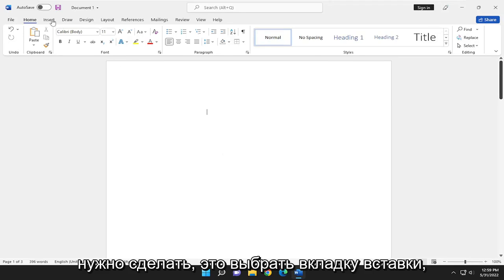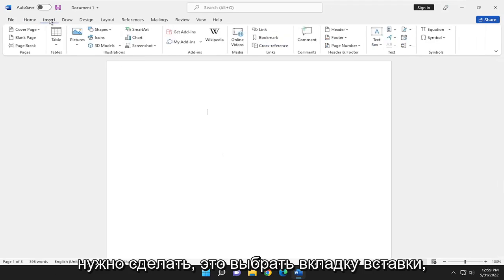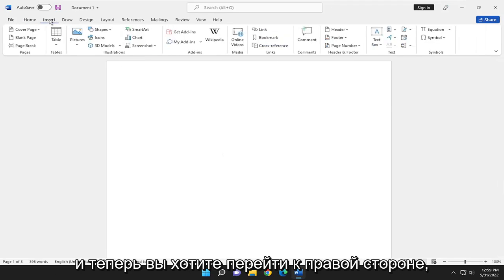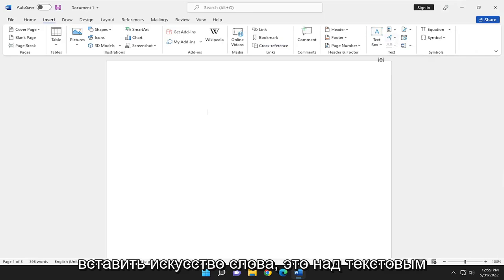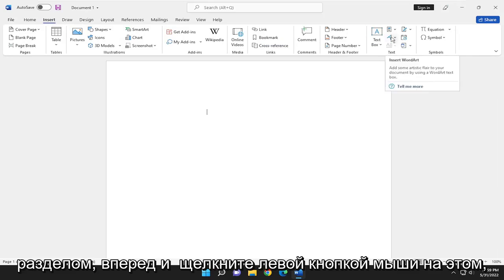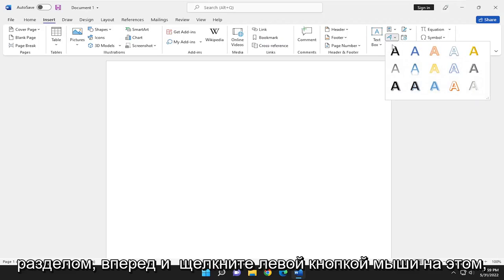All you have to do is select the Insert tab. Now you want to go to the right side, right where it says the letter A, where it says Insert WordArt. It's above the text section. Go ahead and left-click on that.